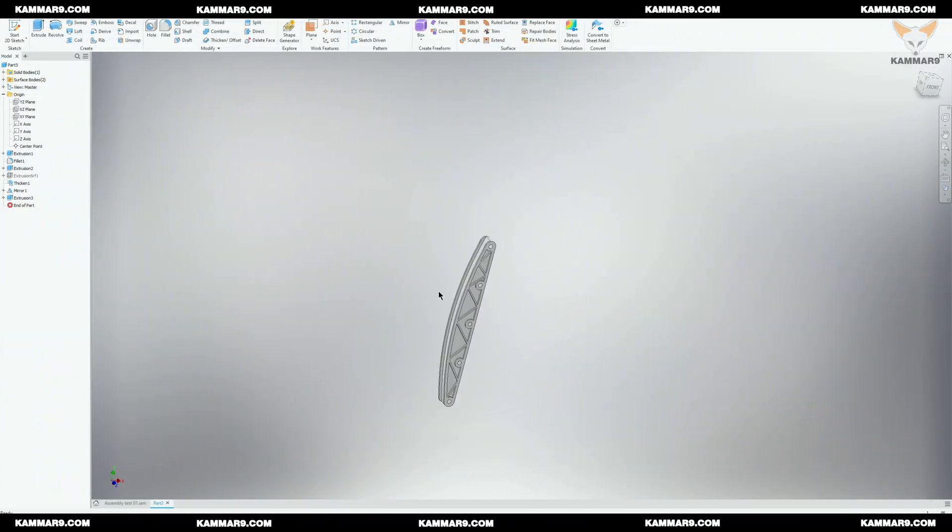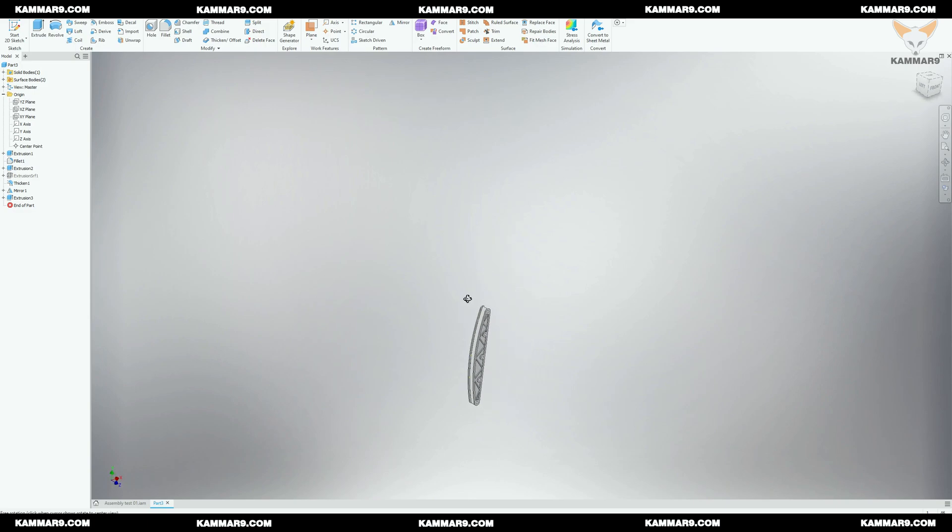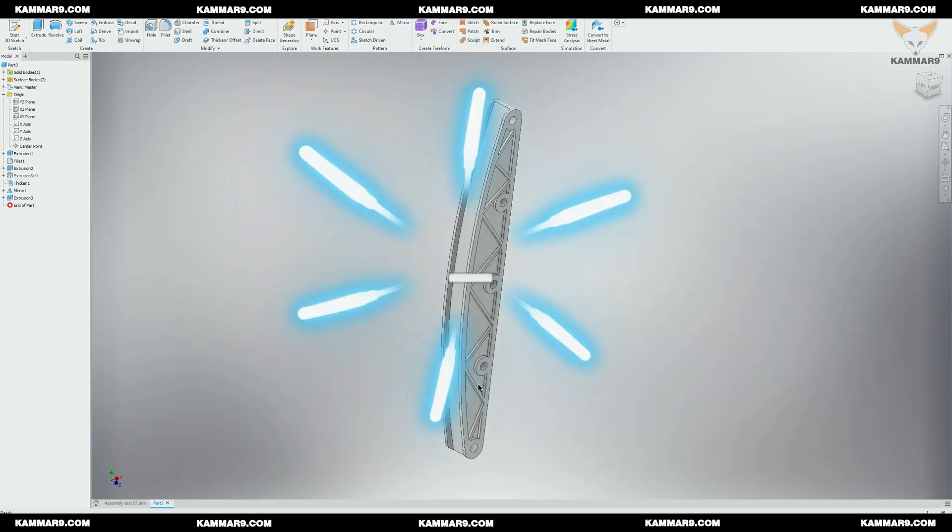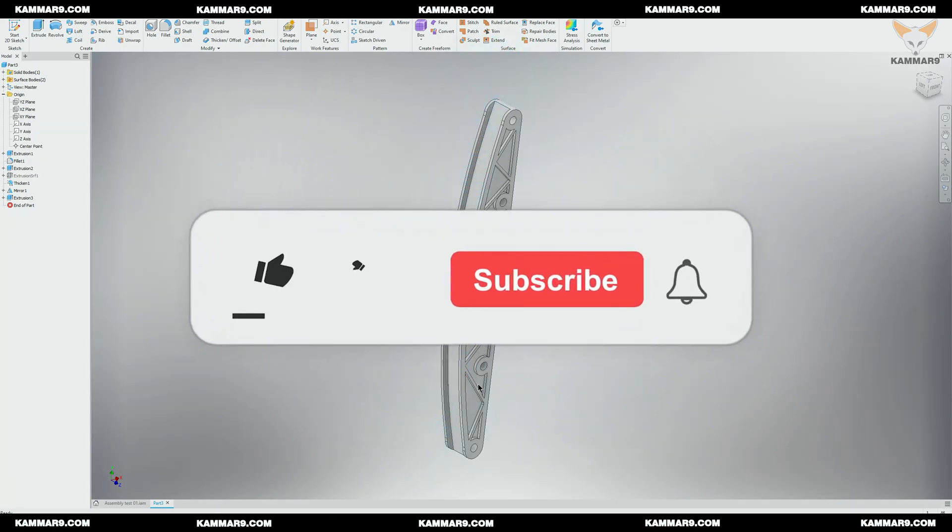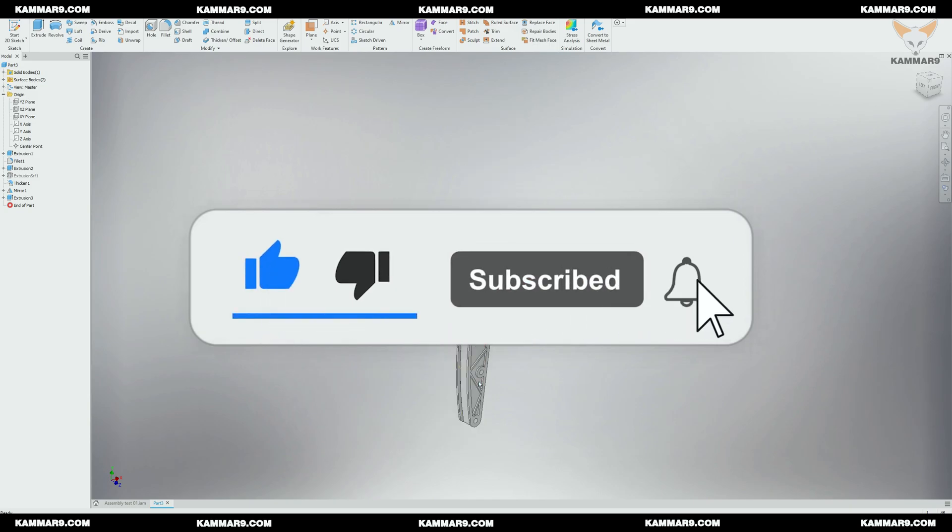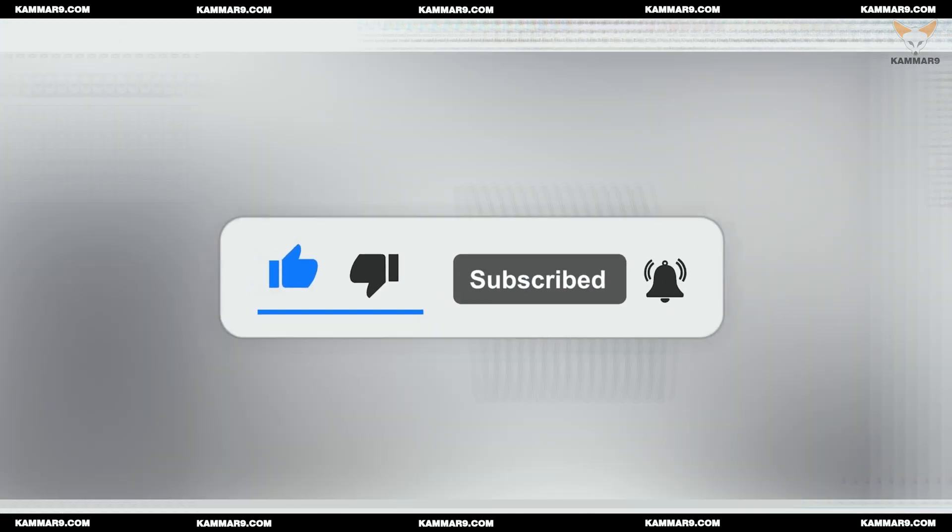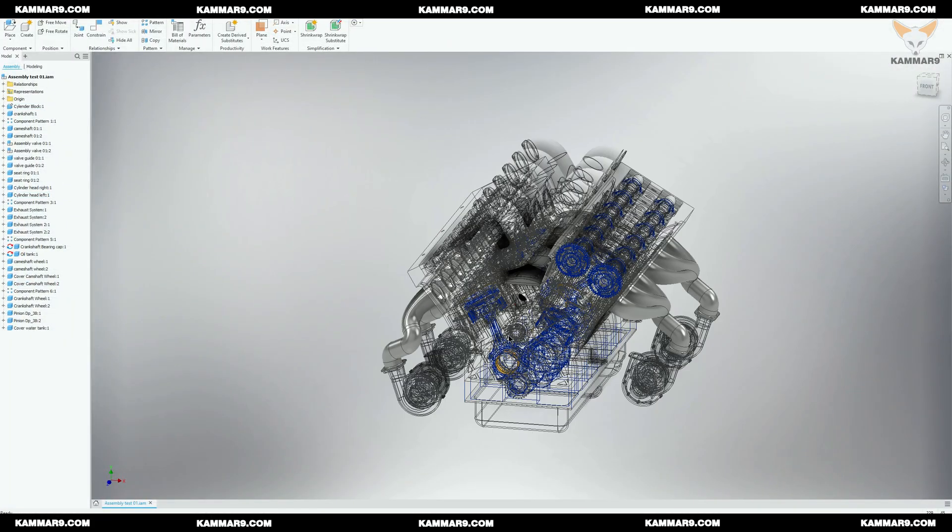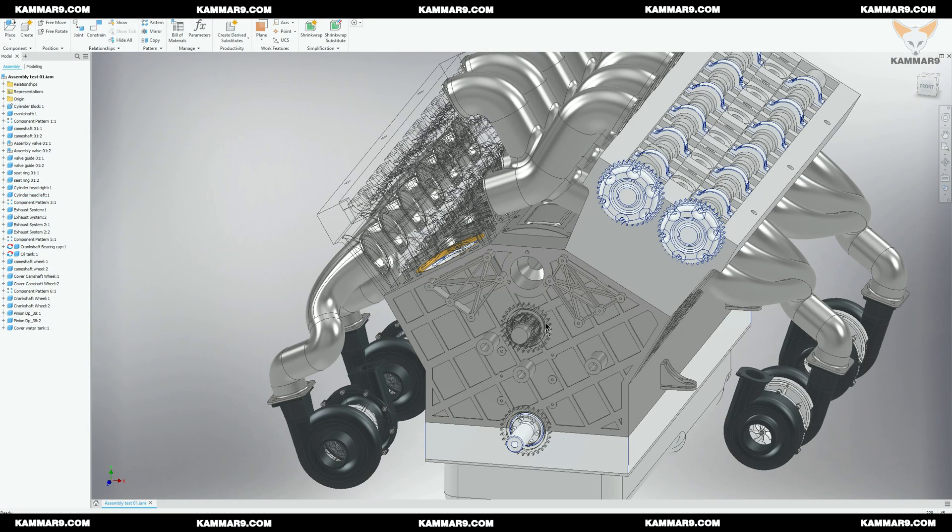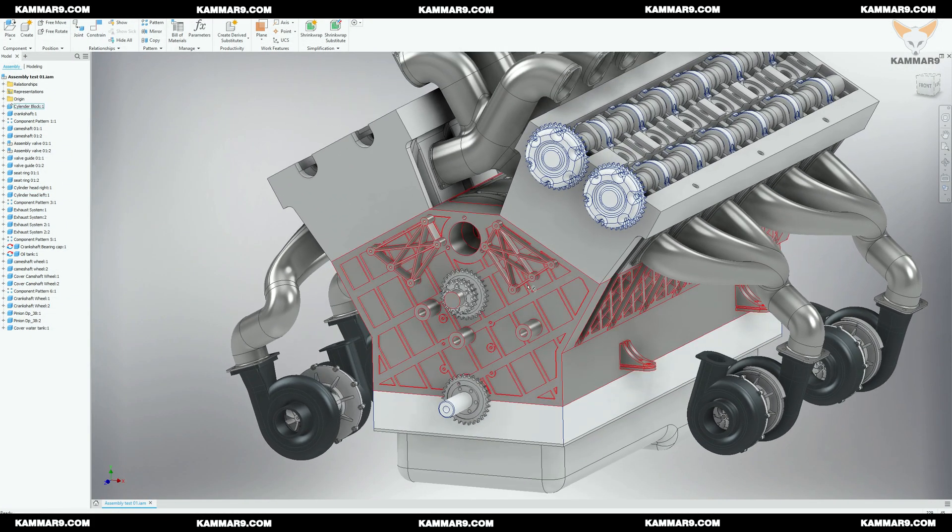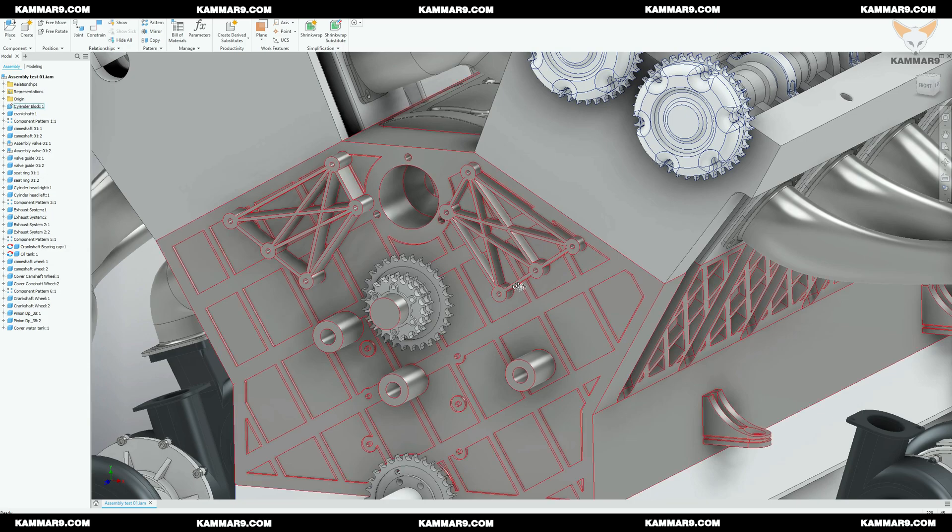Hi there and welcome to a new episode on modeling V12 engine parts in Inventor. This is the part I will model in this episode. If you are new to the channel, please subscribe. Today we will model the chain tensioner. It will be installed here.